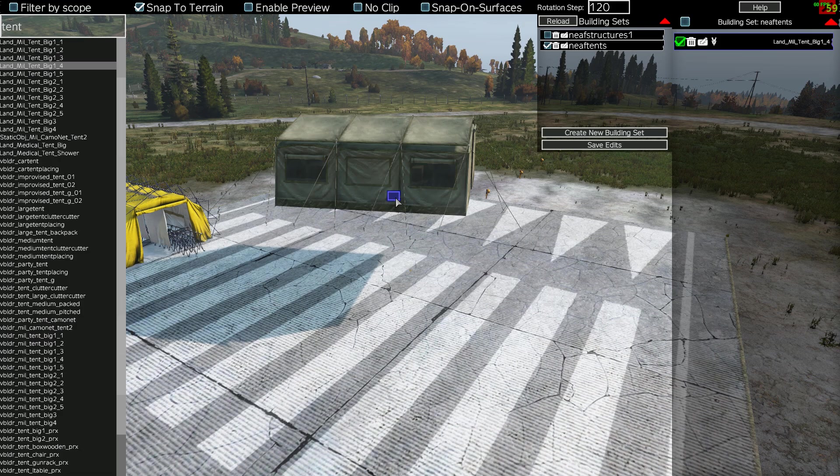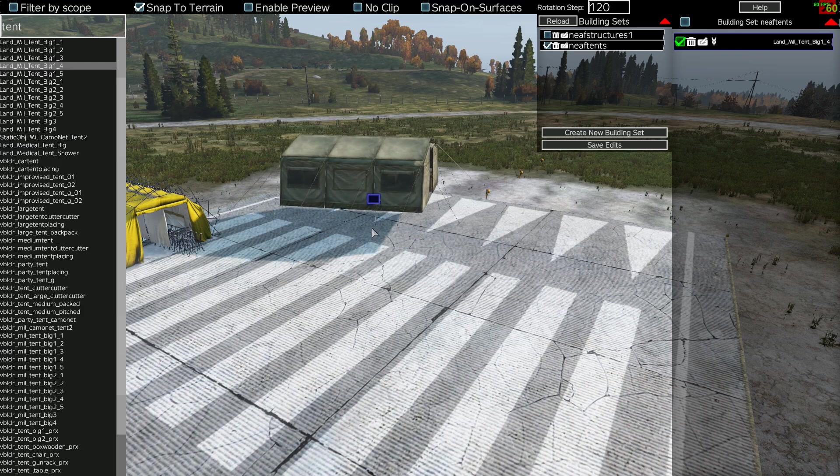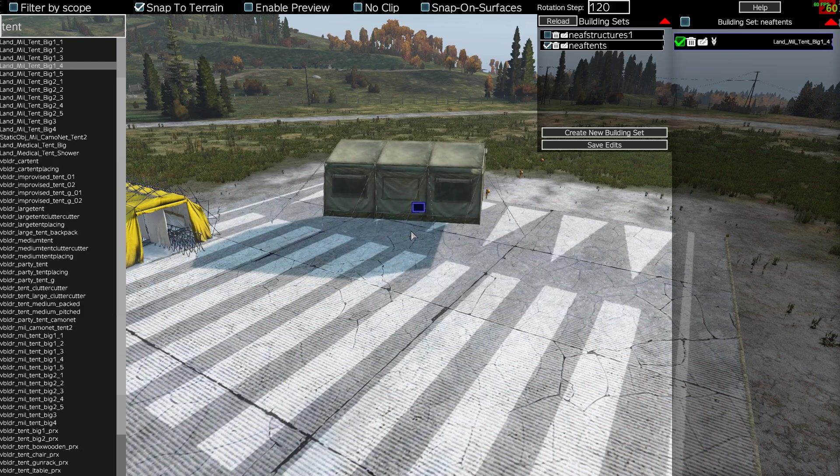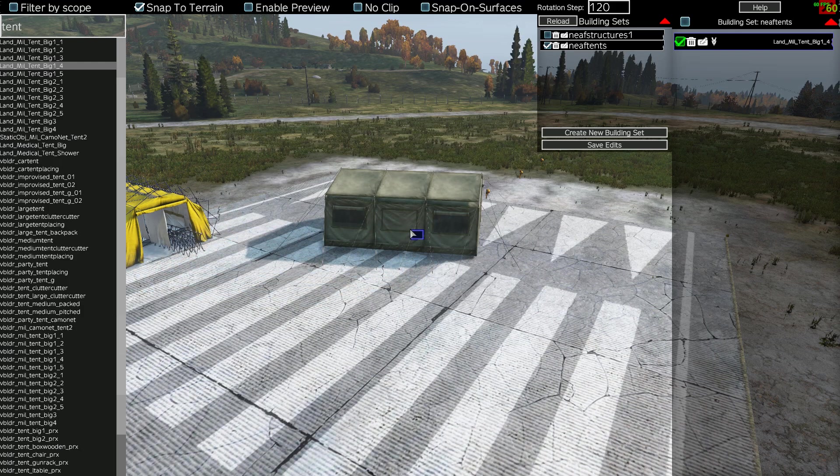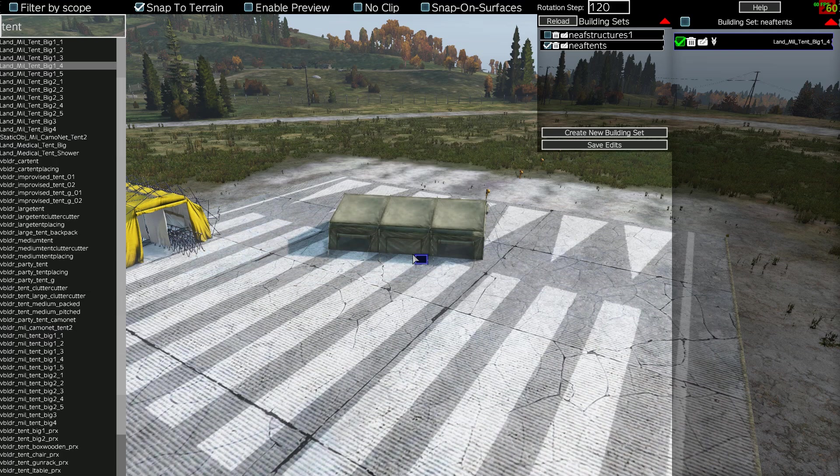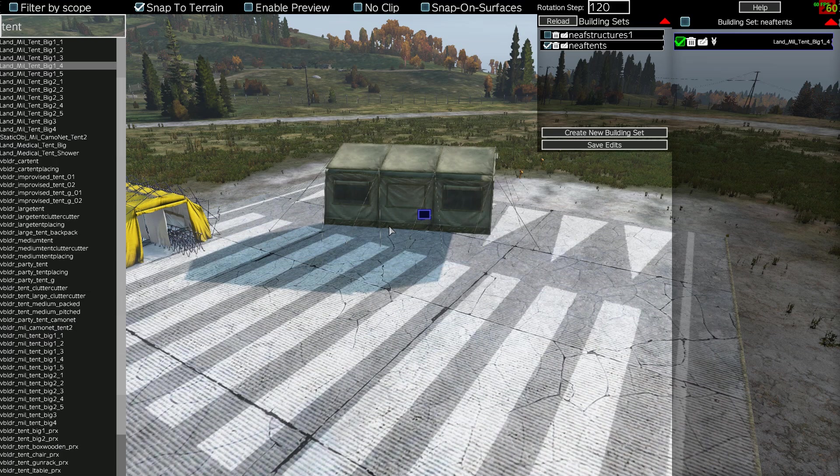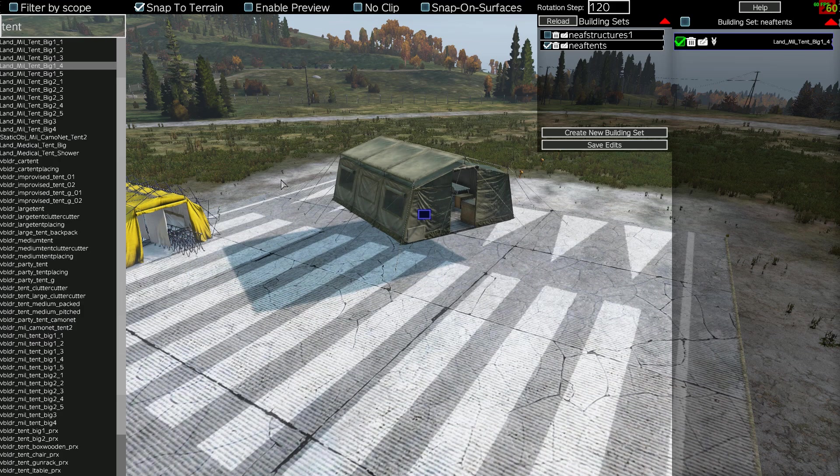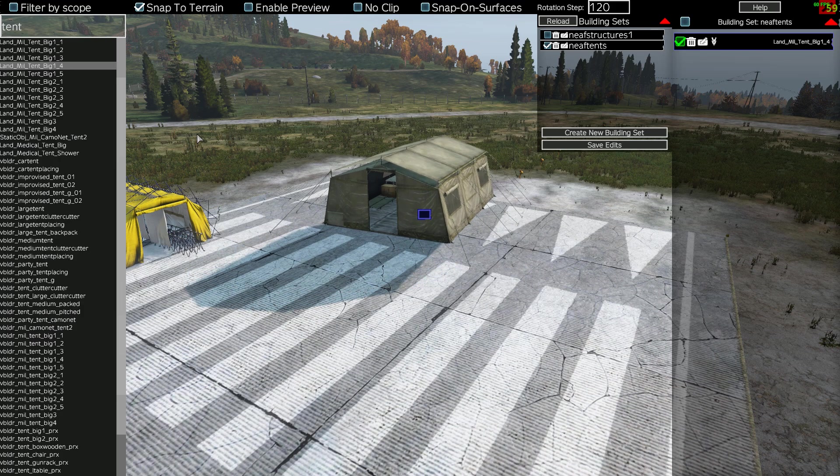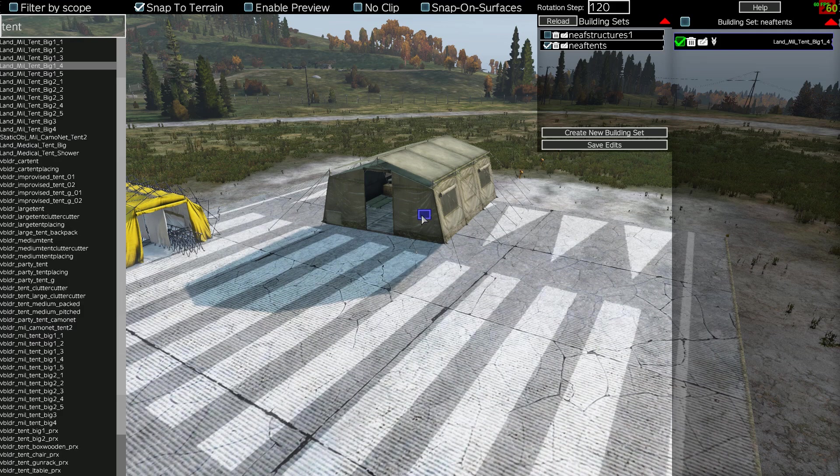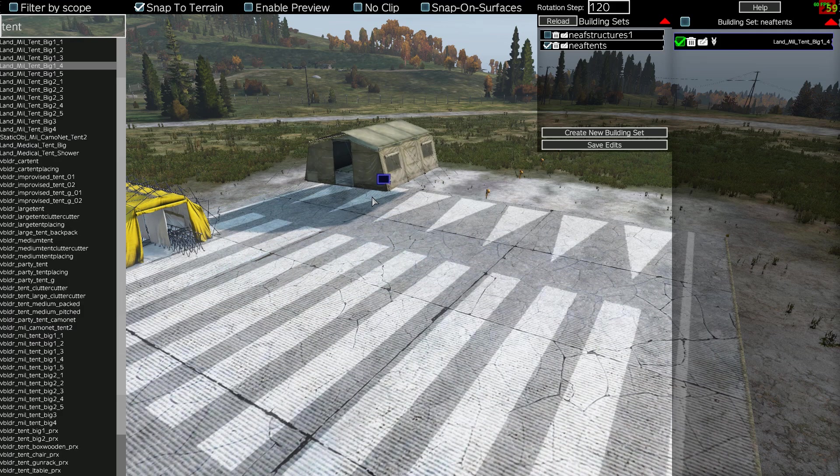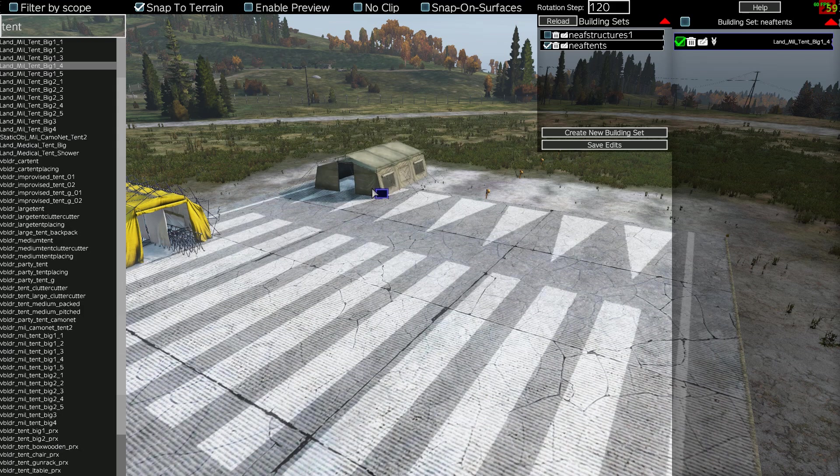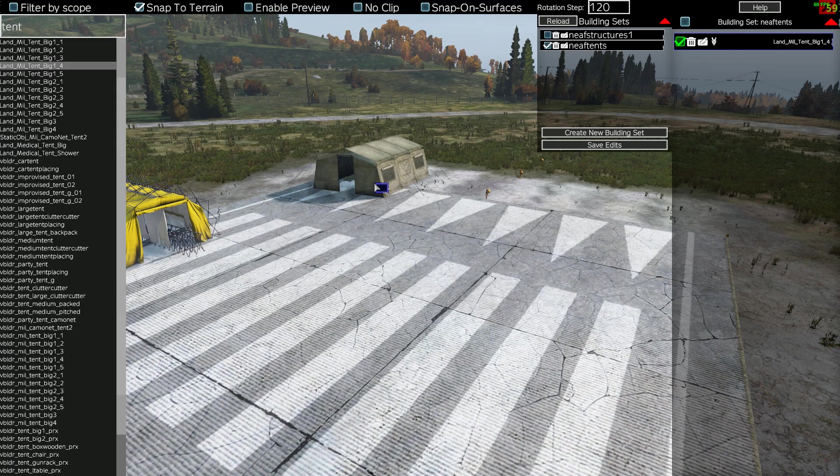So now I can sort of left click, move it around. If I press Alt, we can go up and down. And if I press Shift and move my mouse and left click, it will turn around.